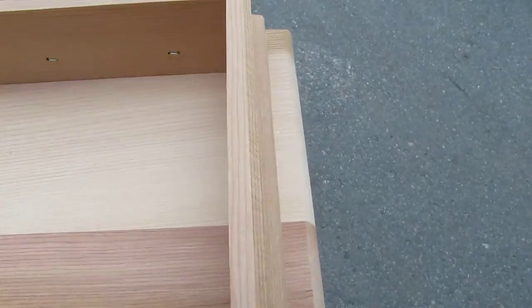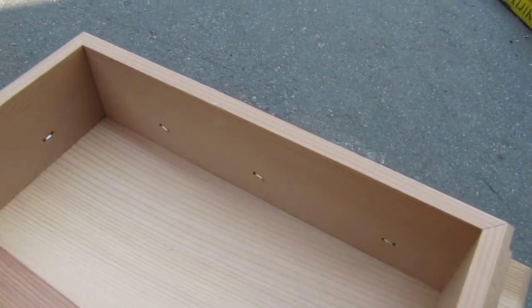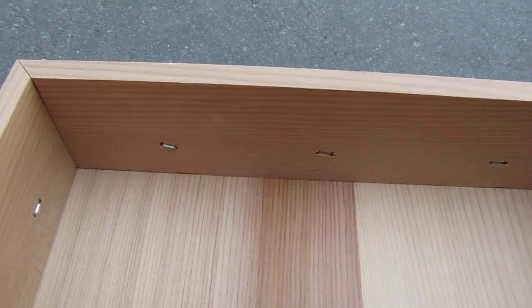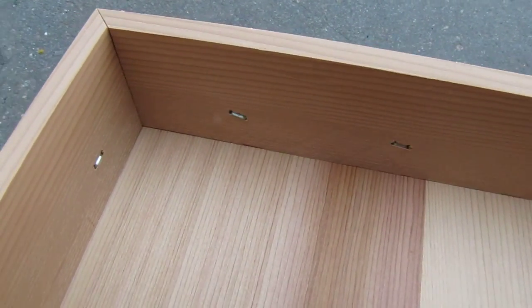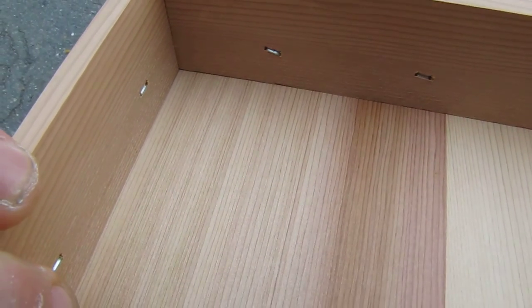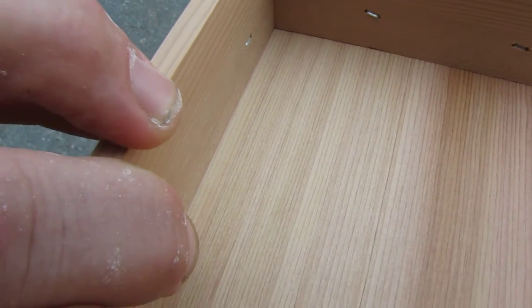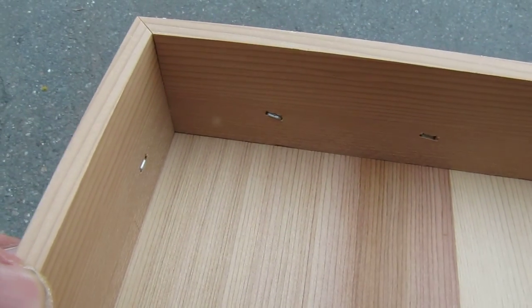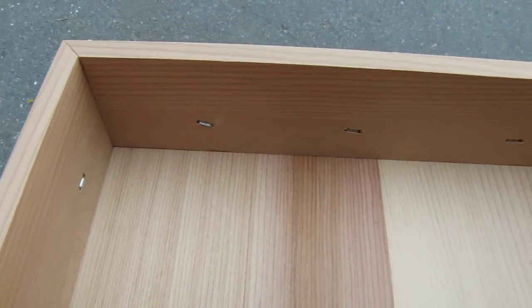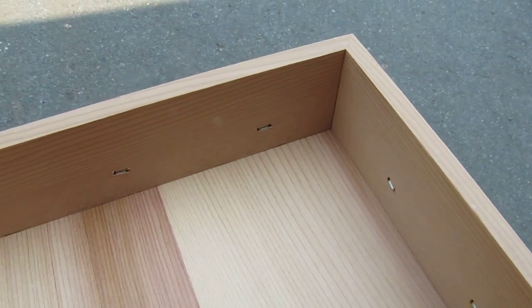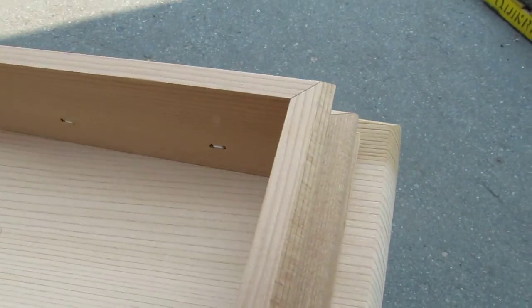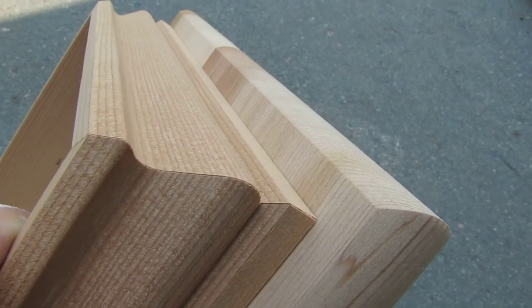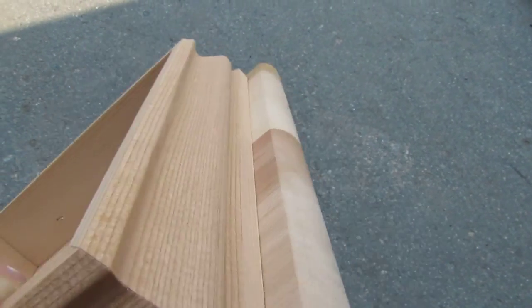We have sixteen fasteners that fasten the molding to the cap. You can see one there, three on each side, and then we have the V clips at each corner, and you can see these miters are just impeccable.